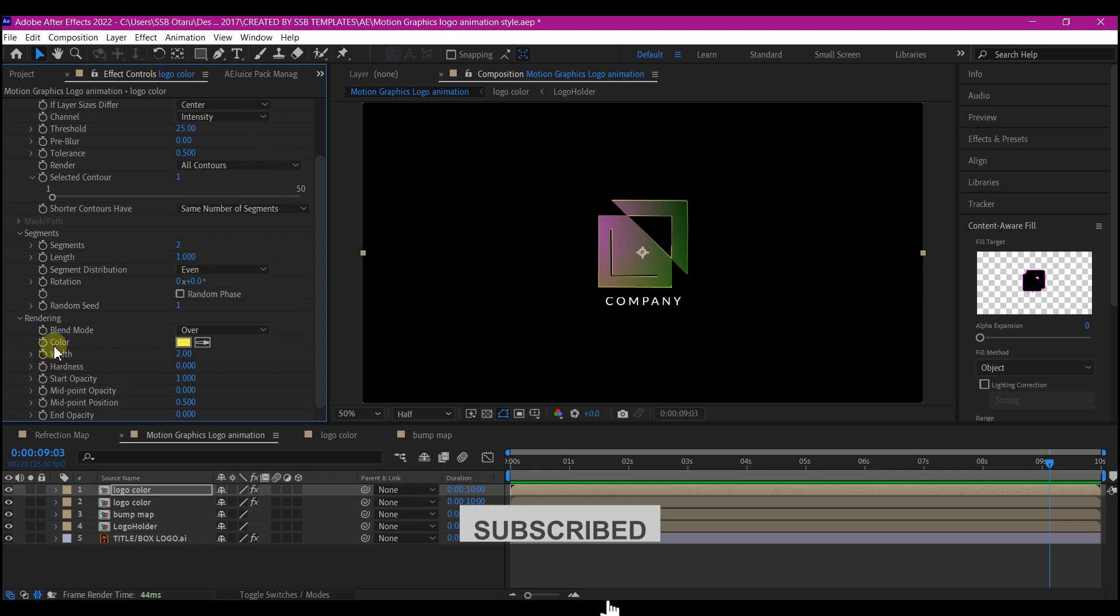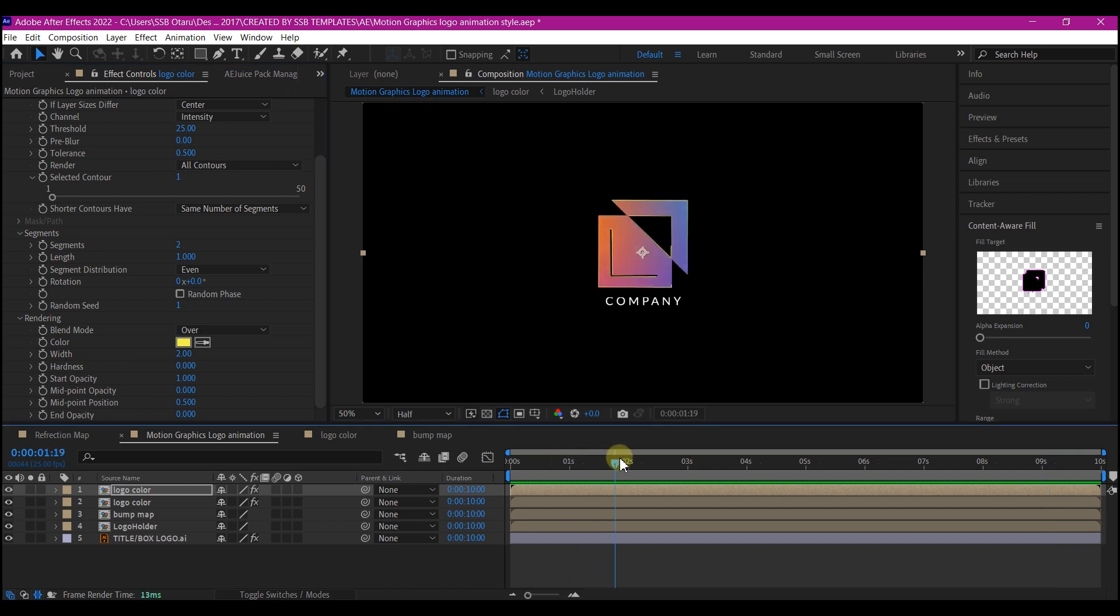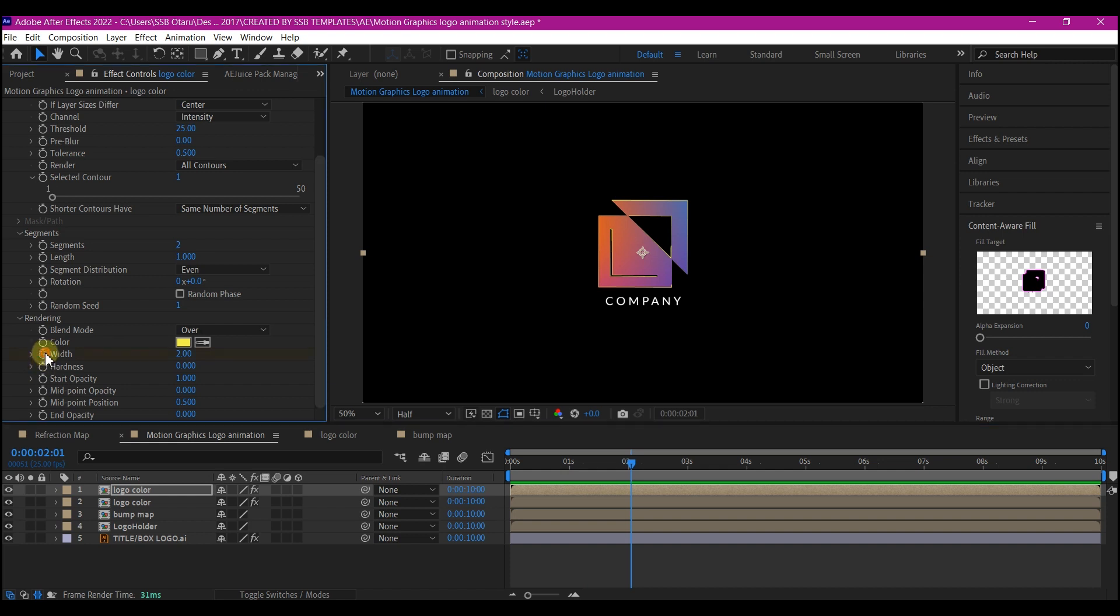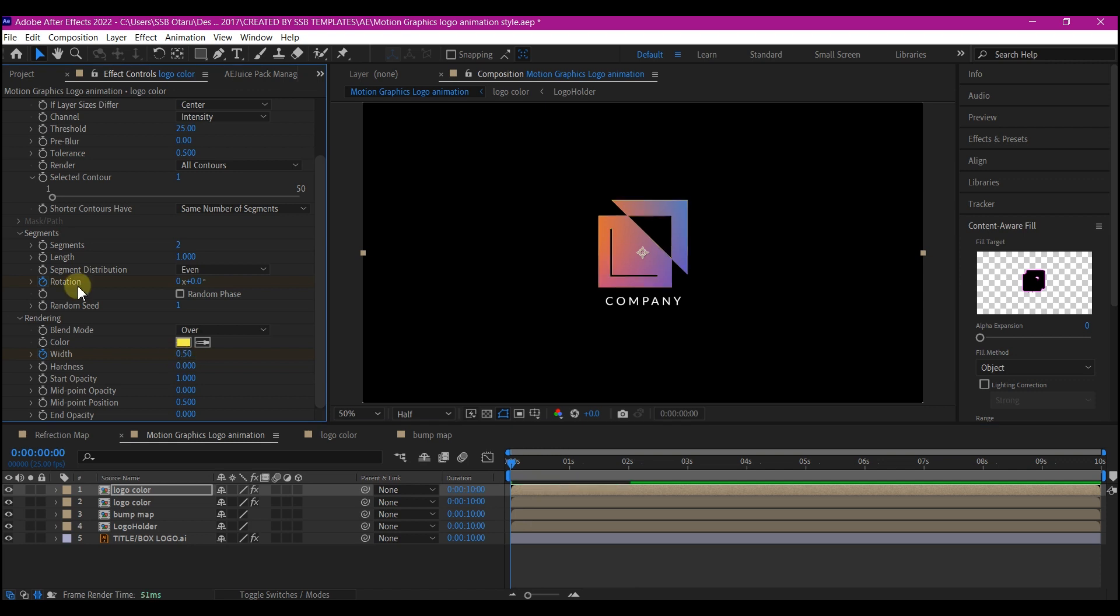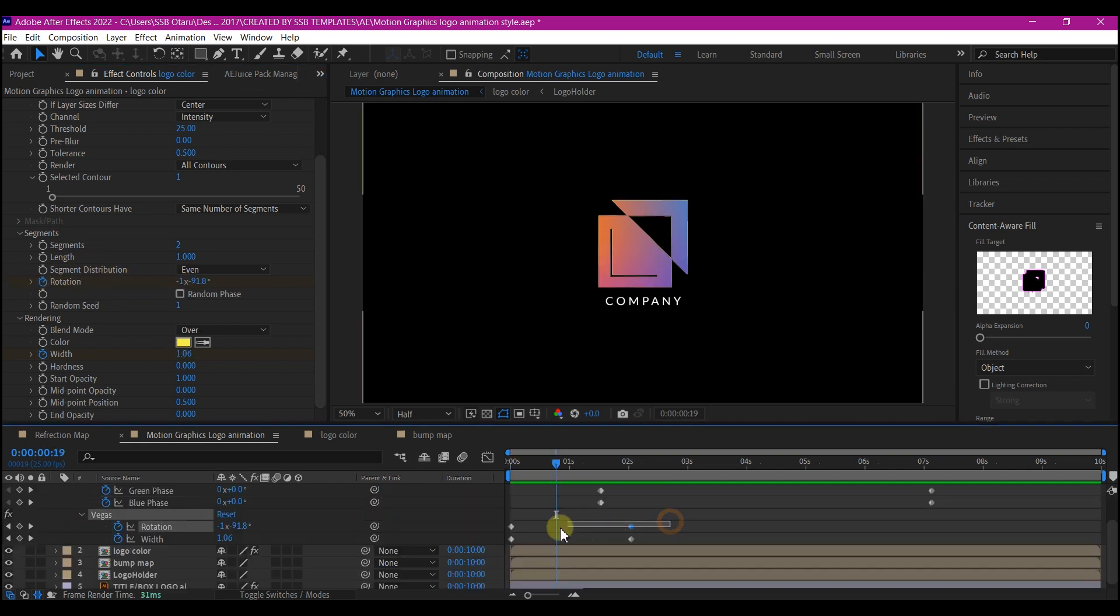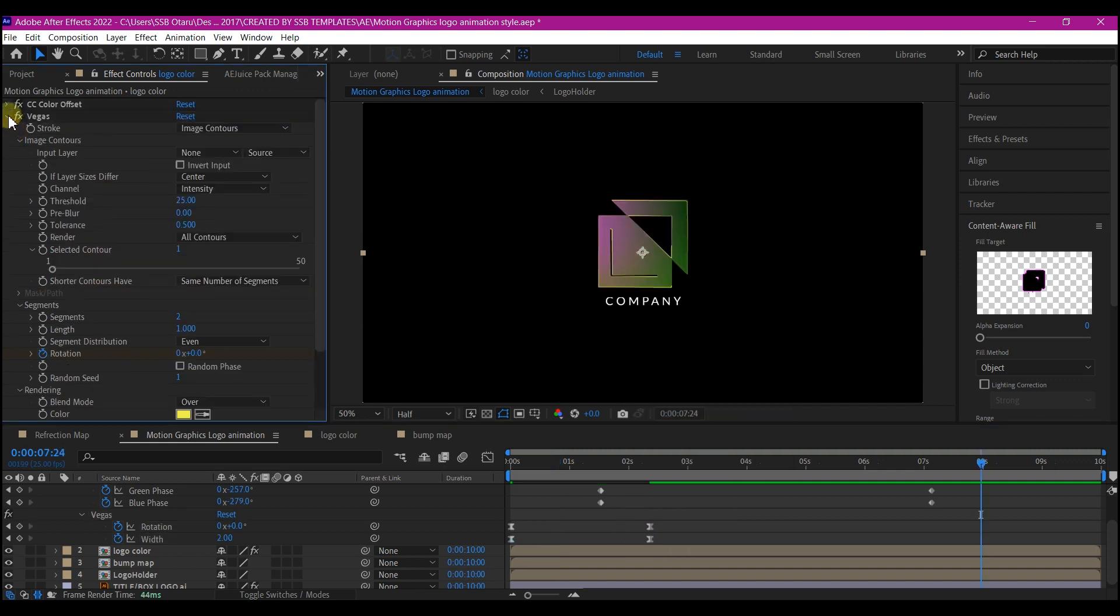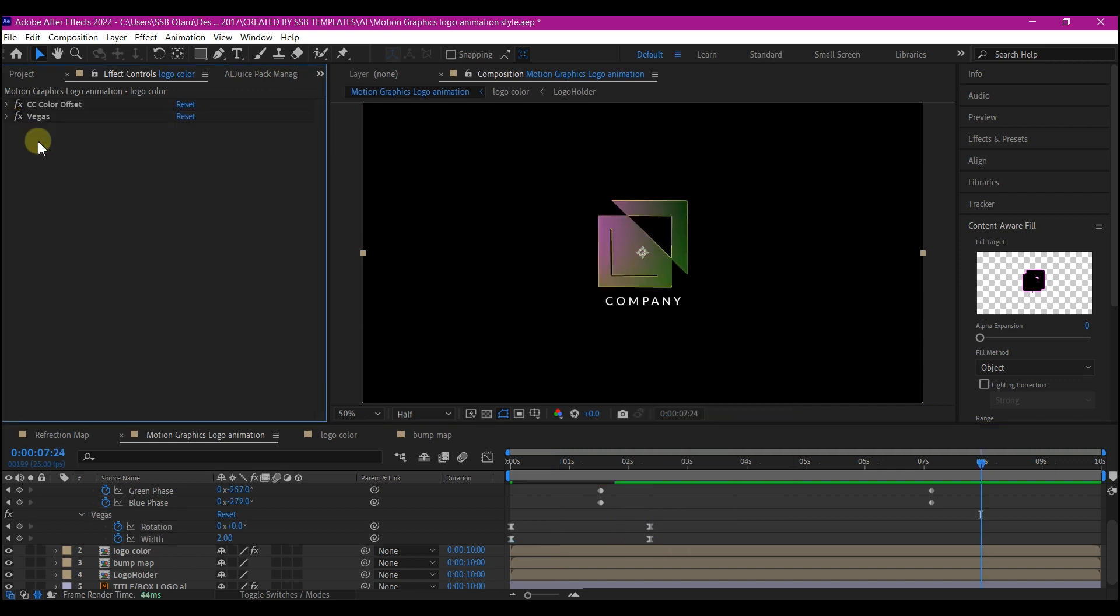Now we're going to animate the width and the rotation. Move our time indicator to about two seconds forward in time and set a keyframe for the width and rotation. Move your time indicator back to zero, set width to zero, rotation to negative two. Select your keyframes and hit F9 to easy ease.